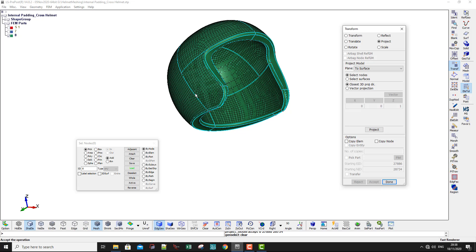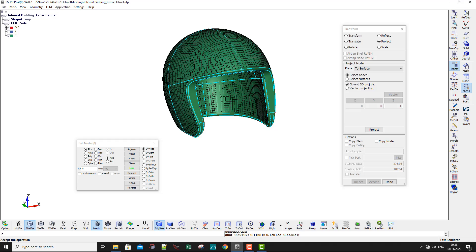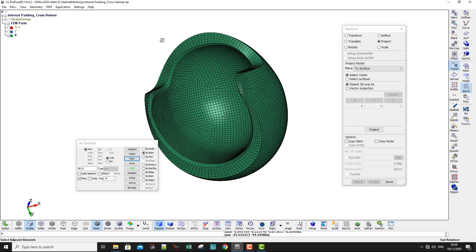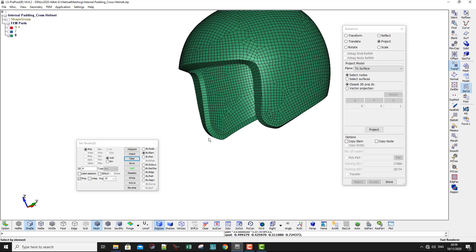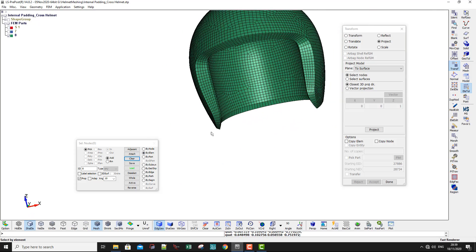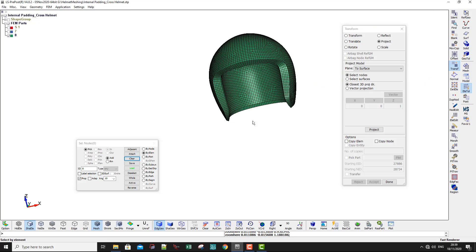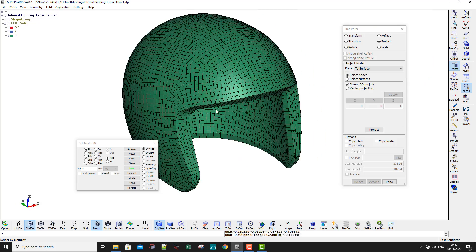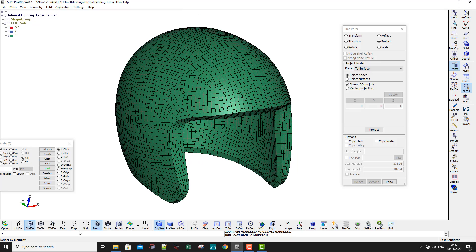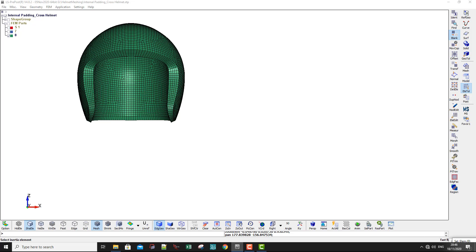This will also take some time, but less than the previous projection. Once done, if you hide the geometry shape you can see those areas have become thinner and now match the geometry properly. That's all for this meshing tutorial — thank you very much for watching. Don't forget to like and subscribe, and if you found this video helpful, share it with your friends. See you next time!